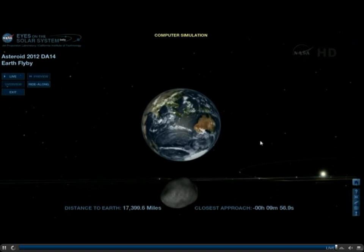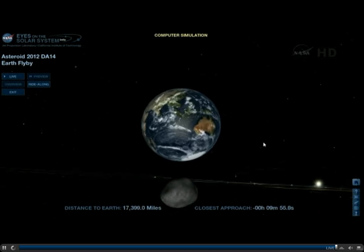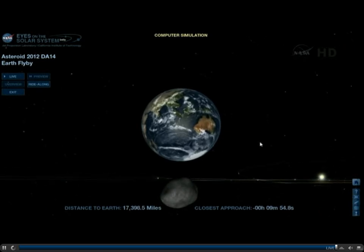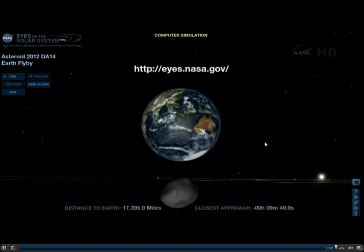I would say remember you can do exactly what I'm doing by visiting that website, and I encourage you to explore not only DA14 as it's on its closest approach, but other objects and planets that are in our solar system.